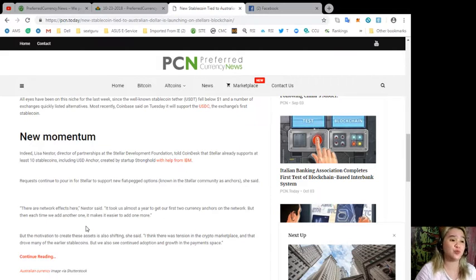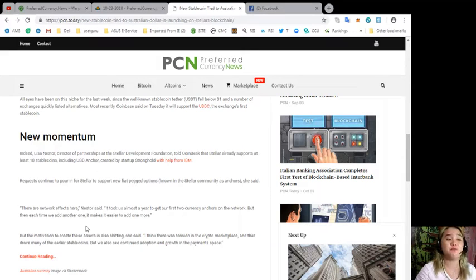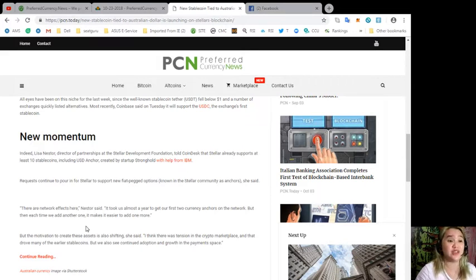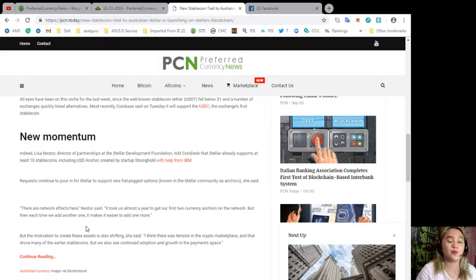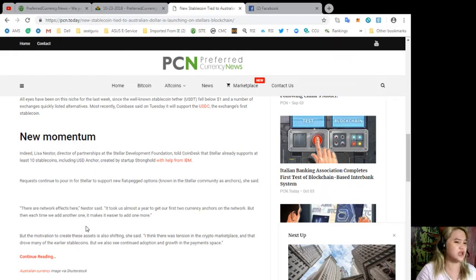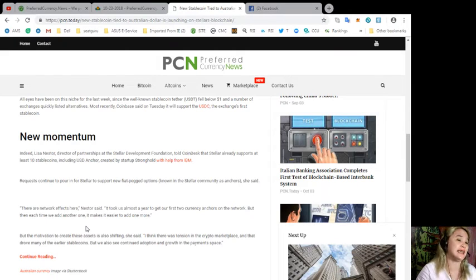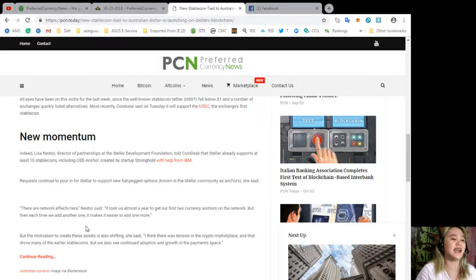She said, 'There are network effects here. It took us almost a year to get our first two currency anchors on the network, but then each time we add another one, it makes it easier to add one more.'